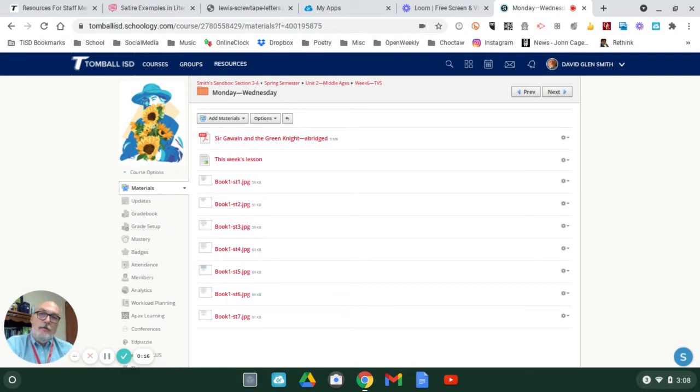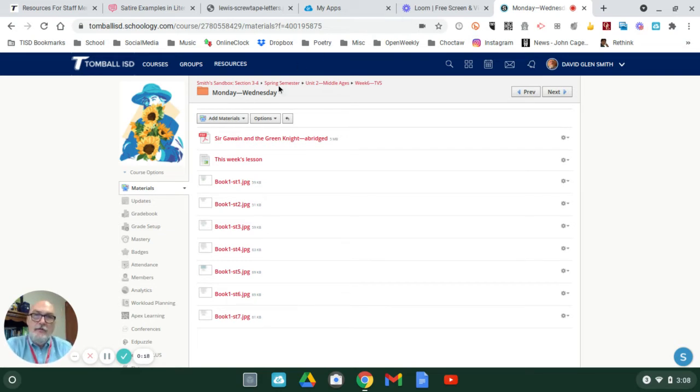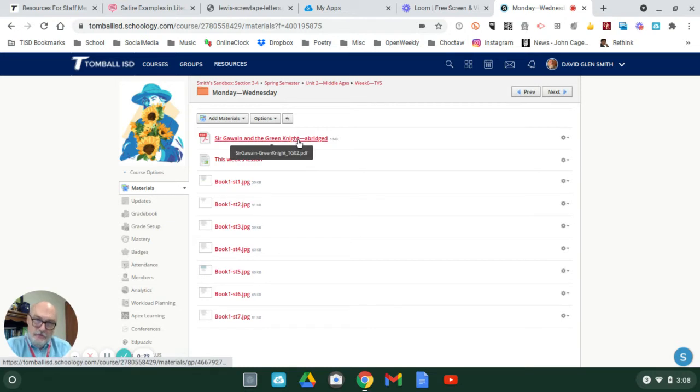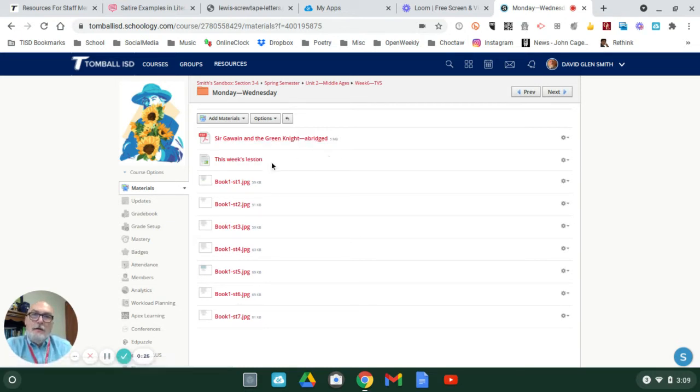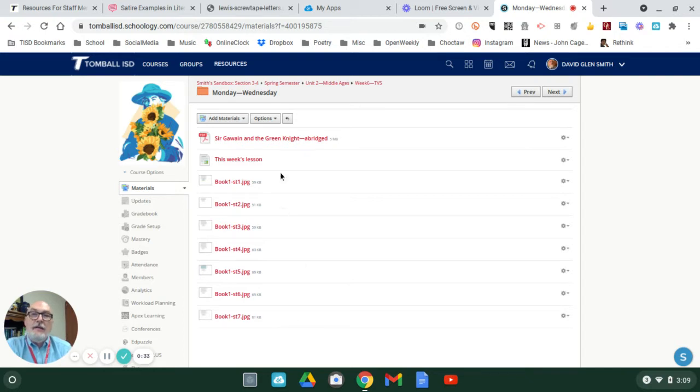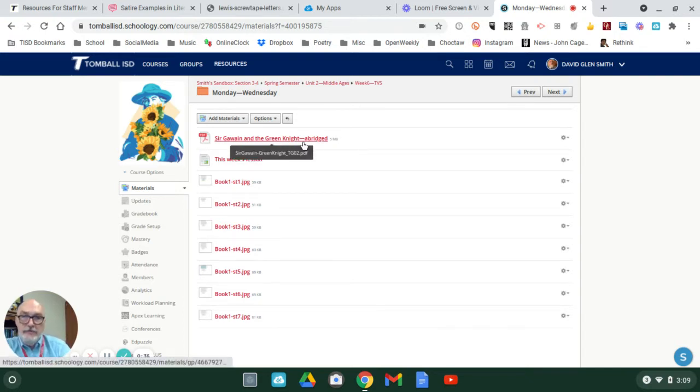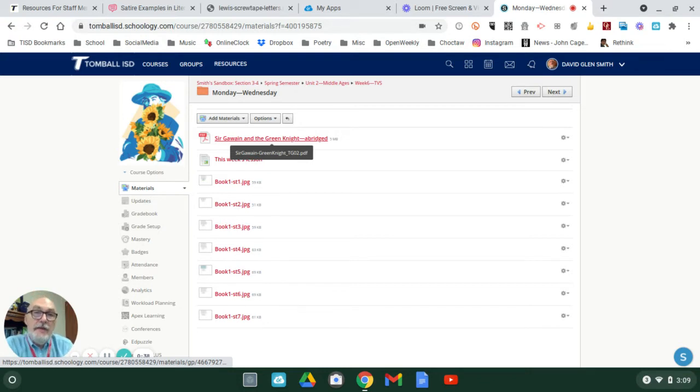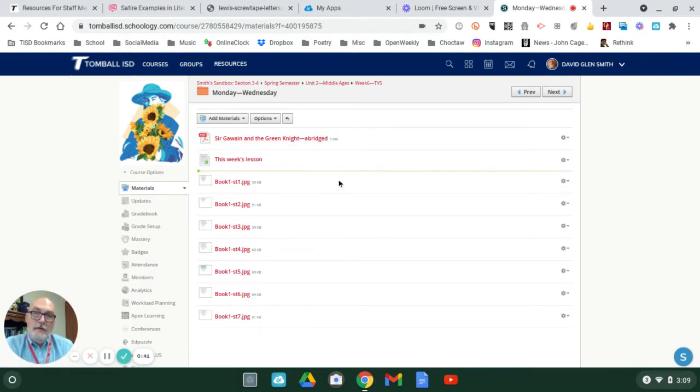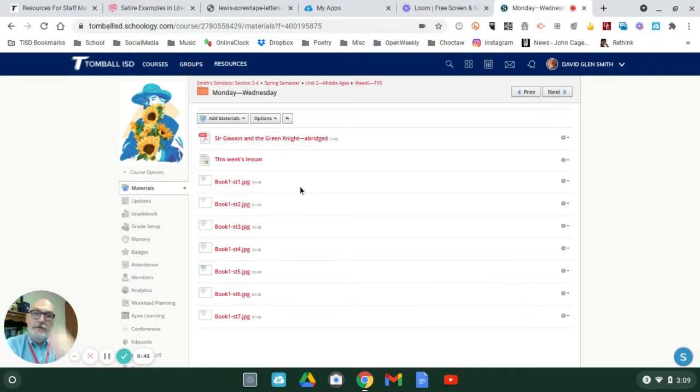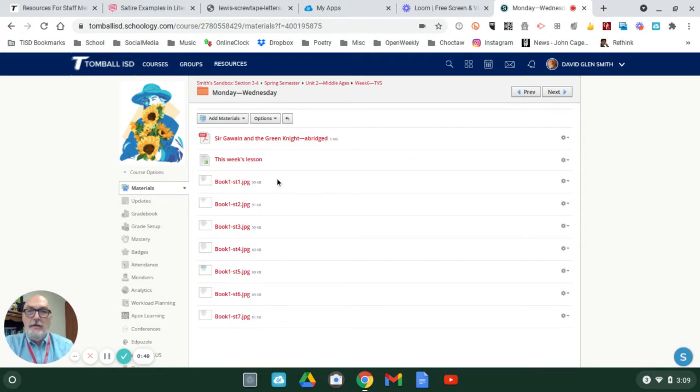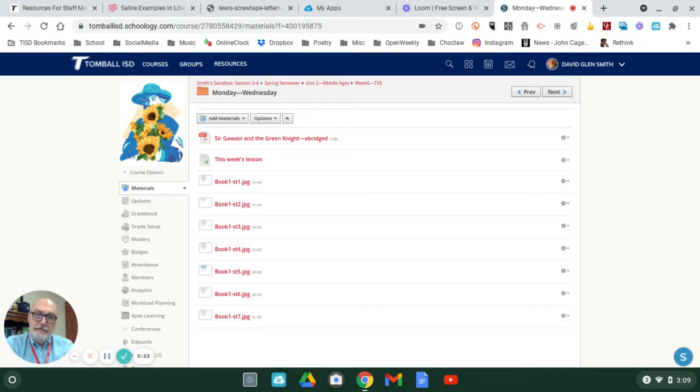In the folder for Monday through Wednesday, I do have the abridged version, a textbook version, a breakdown of this week, plus seven stanzas that are not included in the abridged version. So I did ask you to read this portion, but on further reflection,